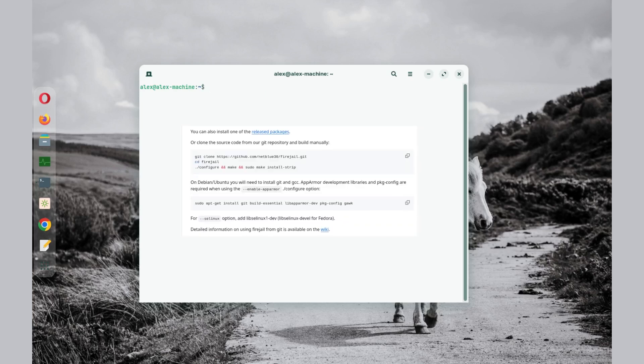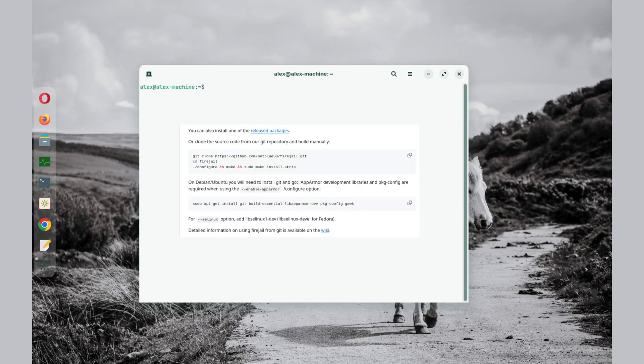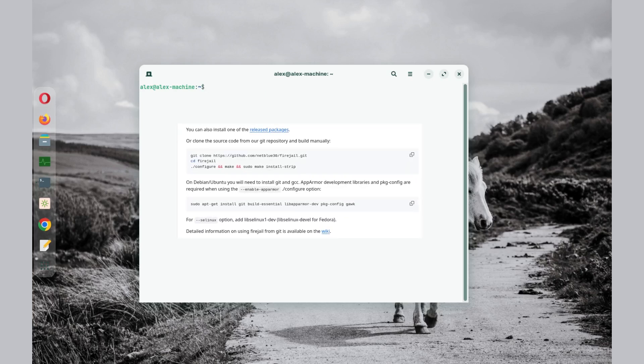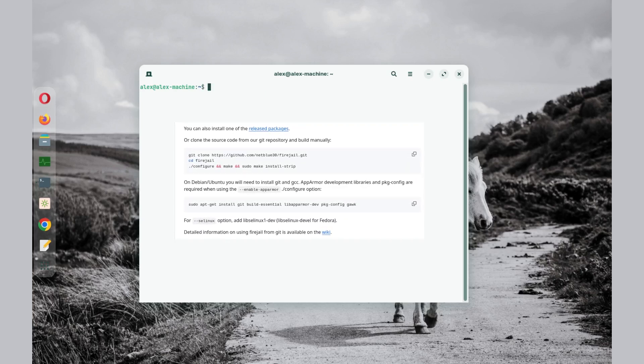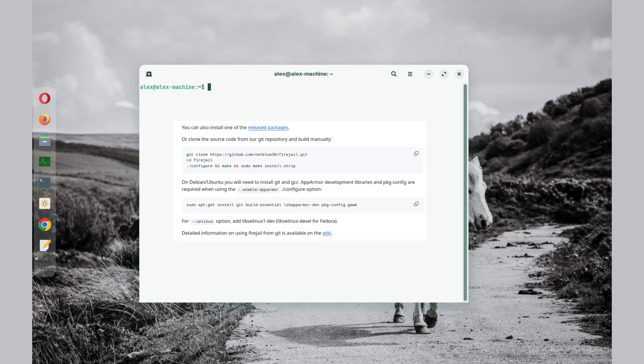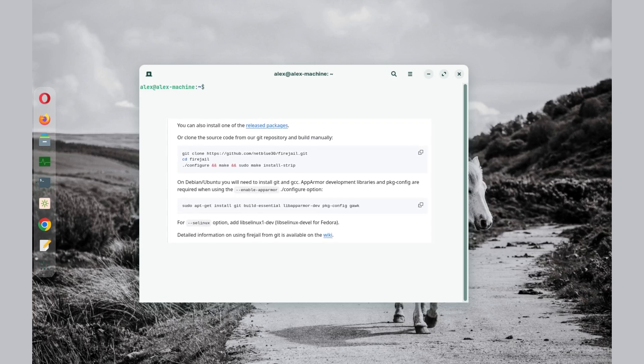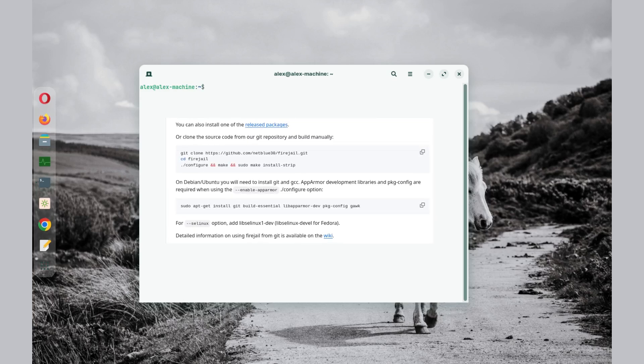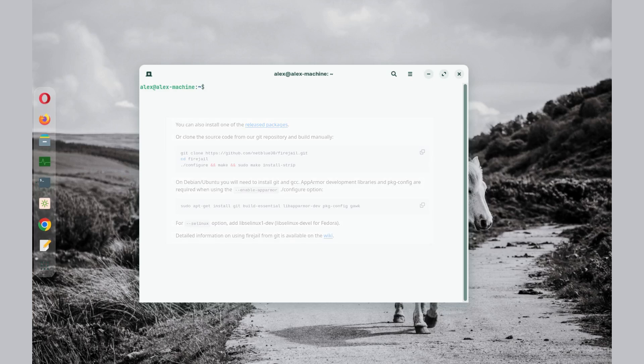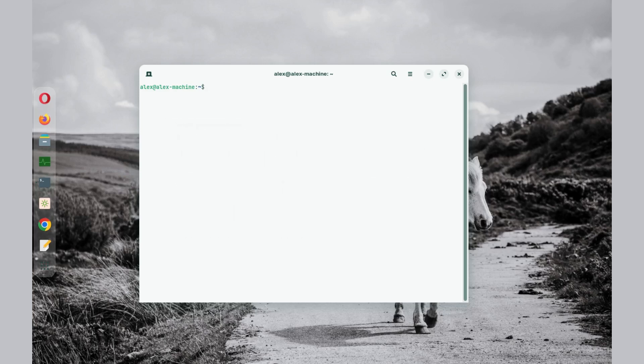Alternatively, you can git clone the source code from GitHub and manually build it. The GitHub link will be available in the description as well, so you can check from there if you need to clone the source code.